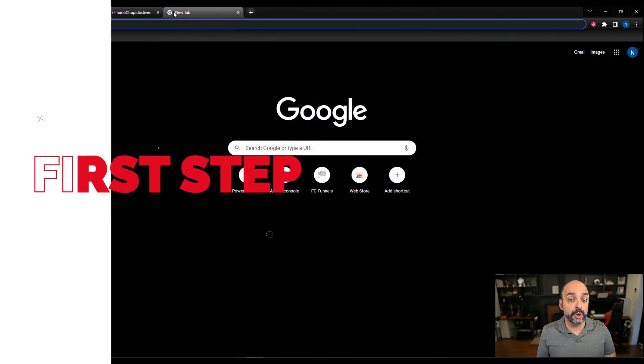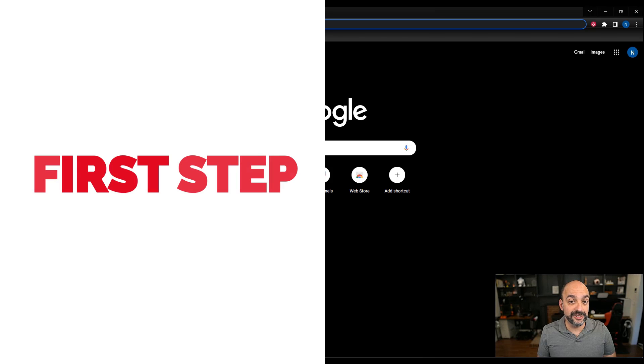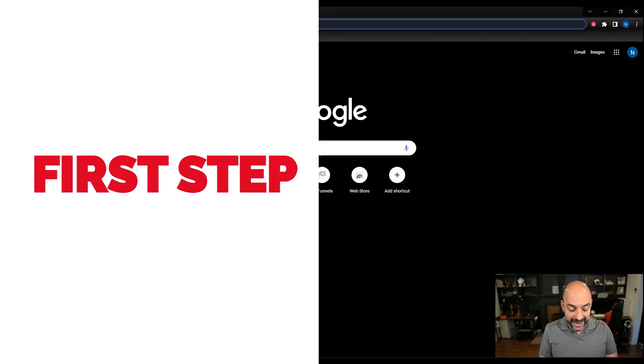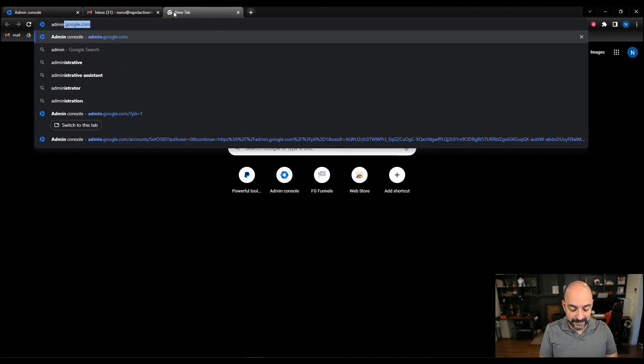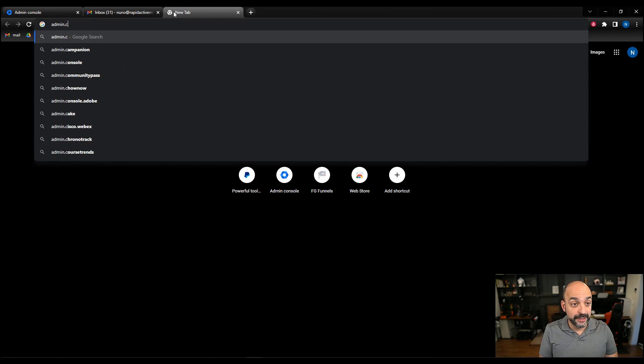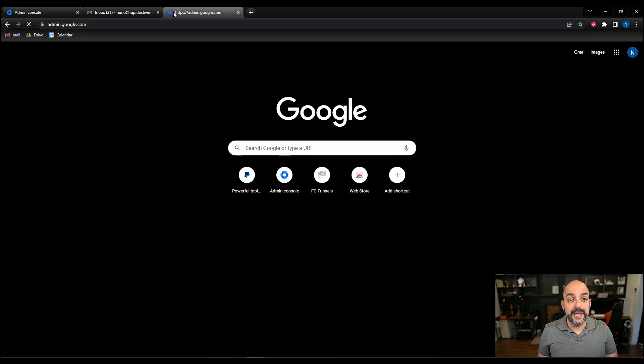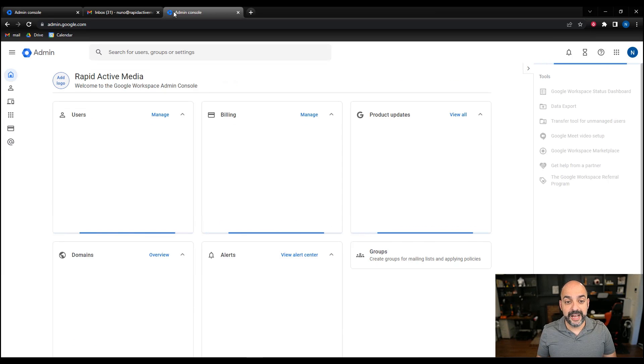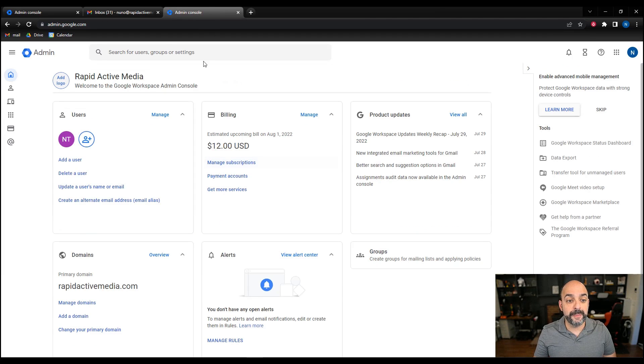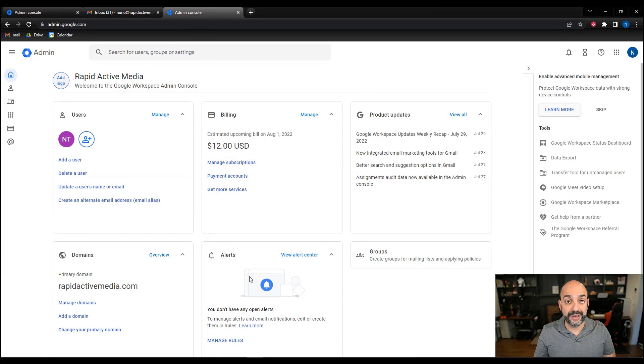We're going to go to our admin console on Google Workspace by typing in admin.google.com. It will ask you to log in and you will automatically be taken into your Google admin area.